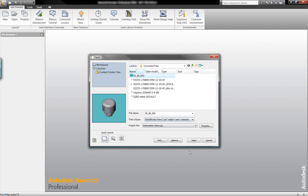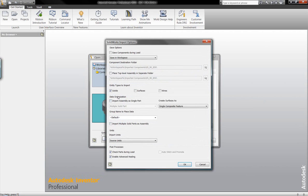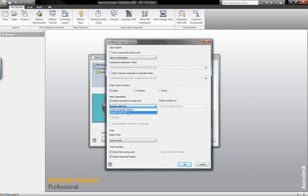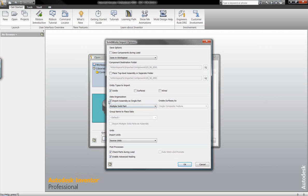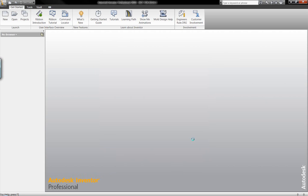So once we have this data available for us to open, we have a variety of different file formats that we're going to be able to open - solid, surface data, wire files. If we're working with assembly documentation, we can open this as a multi-solid component. We can also work with a single composite feature when working with these different assembly files that we're opening.